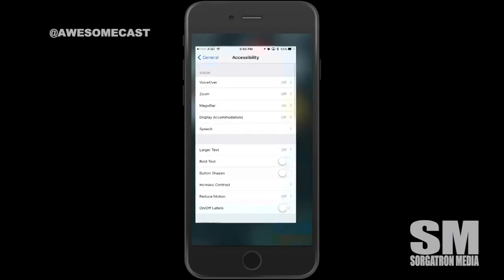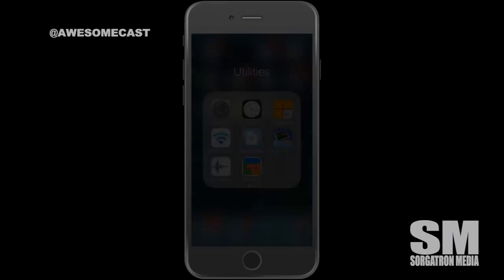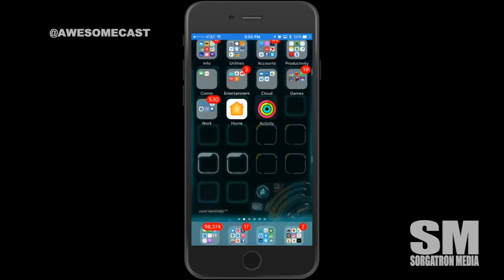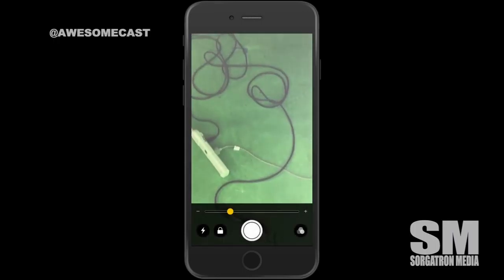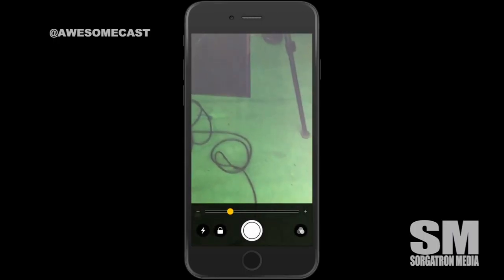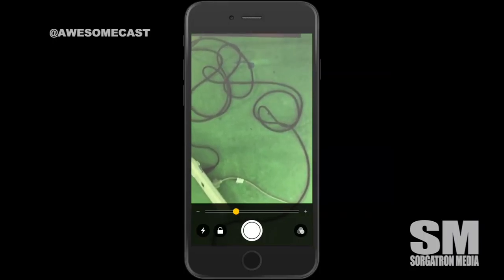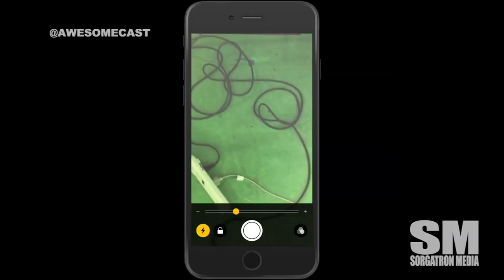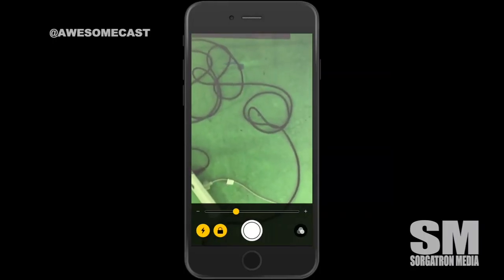What this does is, right from your lock screen, you can triple-click and it will bring up a magnifier. You can zoom in and zoom out, turn on the flash, lock it in place, zoom in, zoom out.